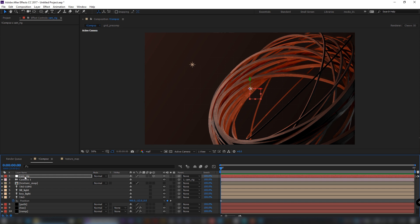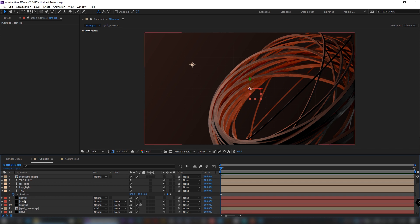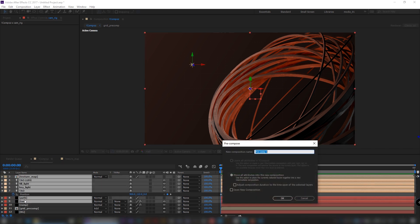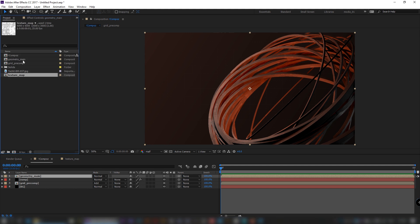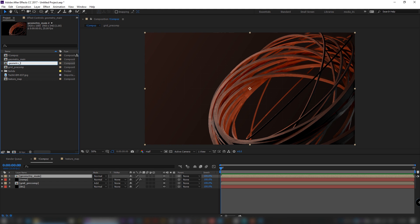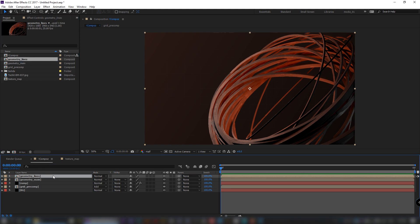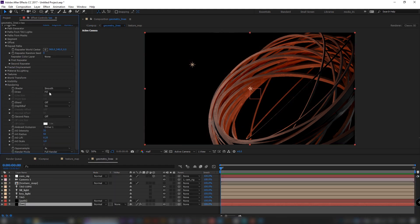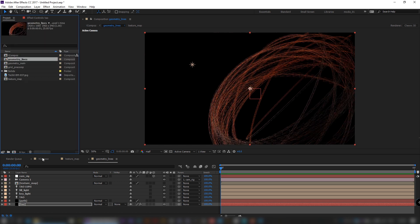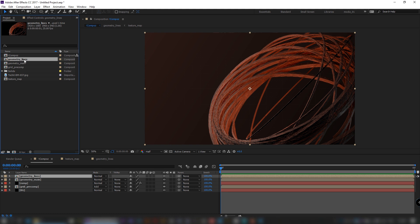Pre-compose all related layers. Now having our main geometry, we will use it to create other elements. Duplicate it. In the rendering tab, set draw type to wireframe. Duplicate again.